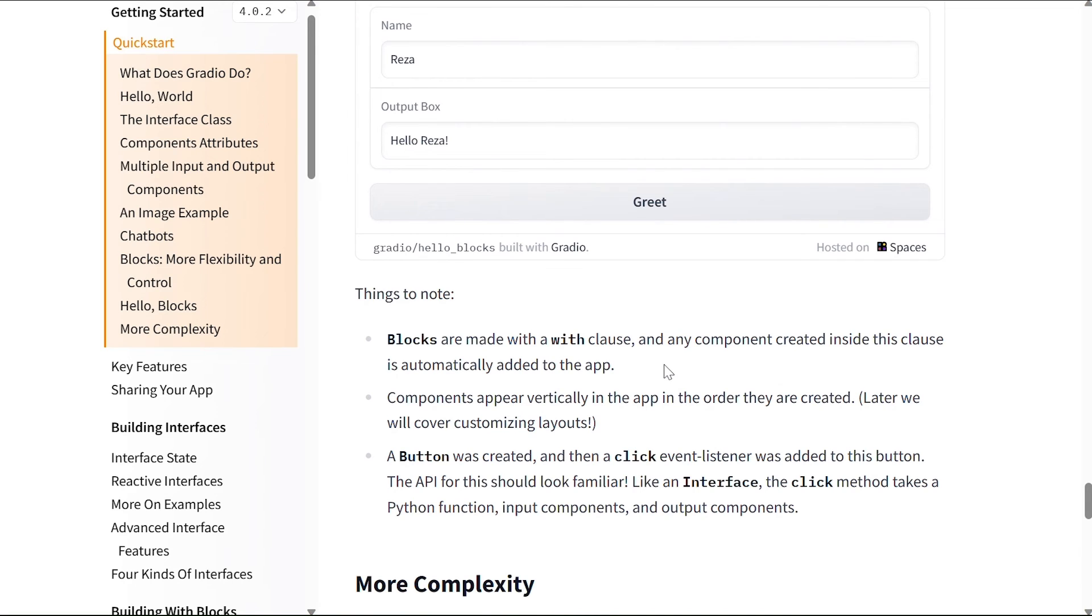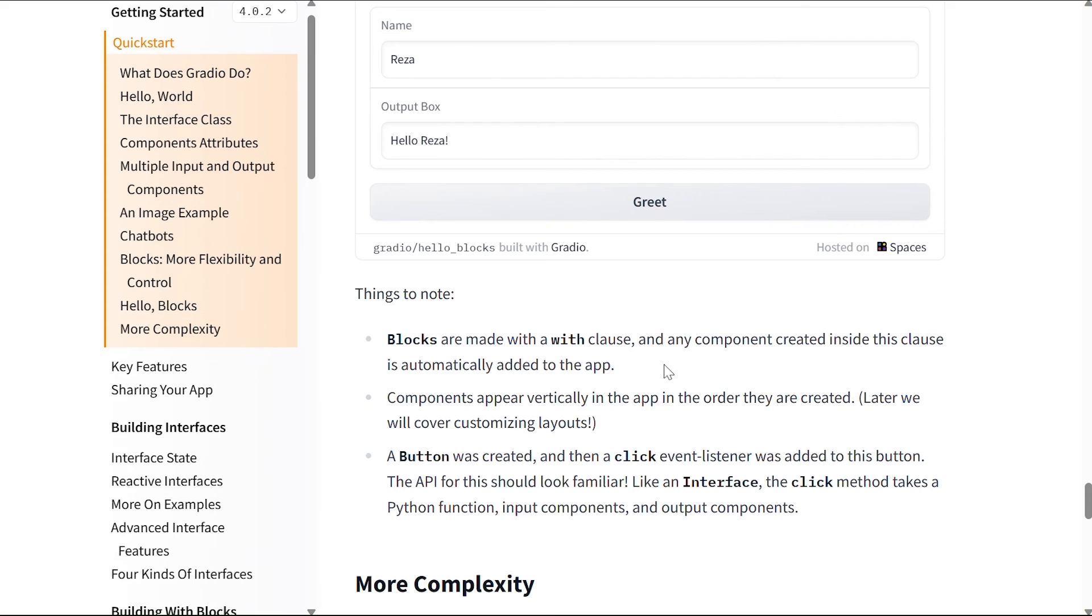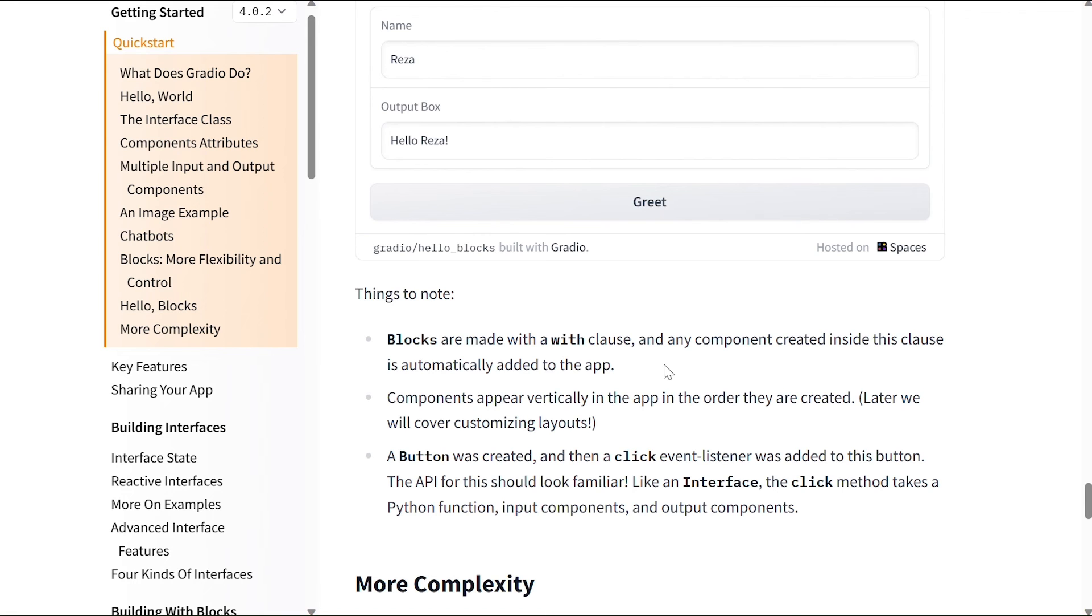Things to note here: Blocks are made with a with clause, and any component created inside this clause is automatically added to the app. Components appear vertically in the app in the order they are created - later we will cover customizing these layouts. A button was created and then a click event listener was added to this button. The API for this should look similar like an Interface: the click method takes a Python function, input components, and output components.